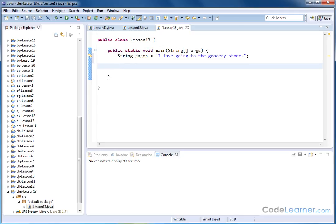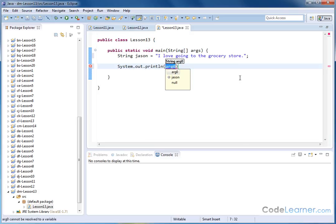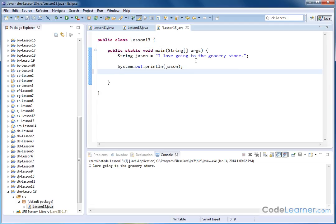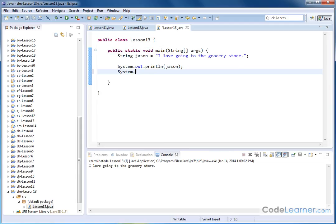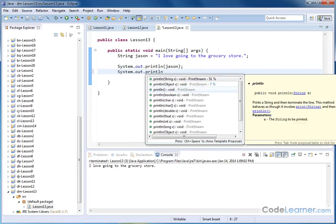And so what we're going to do is first we're going to print this to the screen. The name of my string is called Jason, so if I just sort of stop here, hit save and then hit run, what I get is the string that I have. Now what if I want to look for the word "grocery"? What I'm going to do is system.out.println.